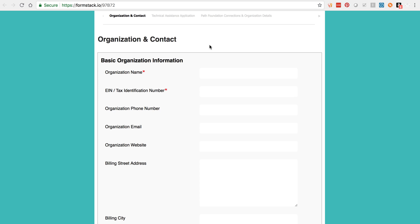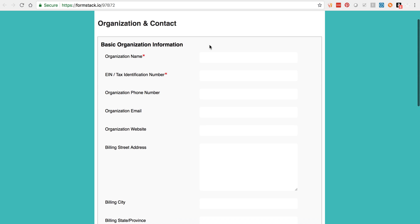Now you'll submit your application. The first page gathers your organization and contact details. As noted before, it is important that the organization name and EIN number matches the account name and EIN listed on your organization's profile.